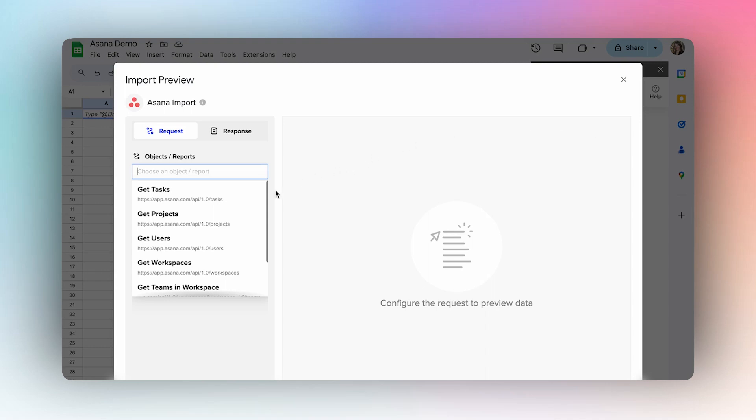With this connector, you can import your projects, tasks, workspaces, portfolios, users, teams, and workspaces.